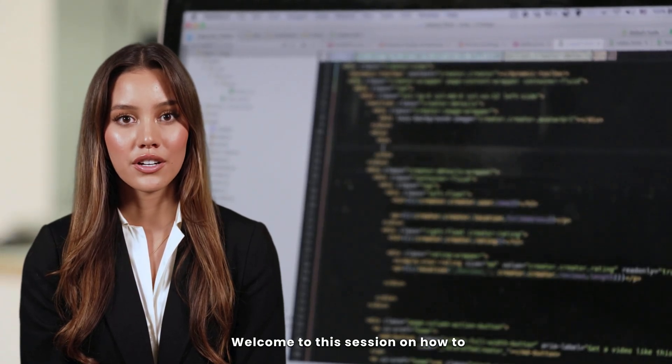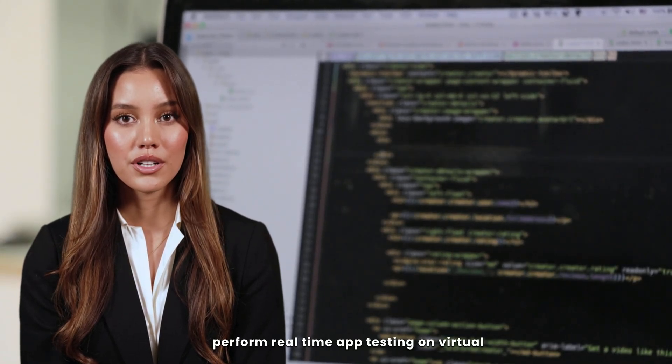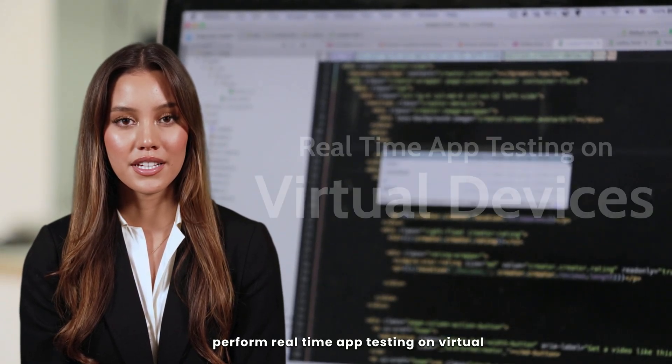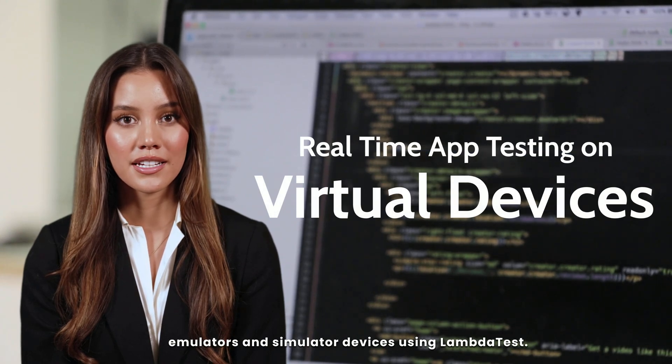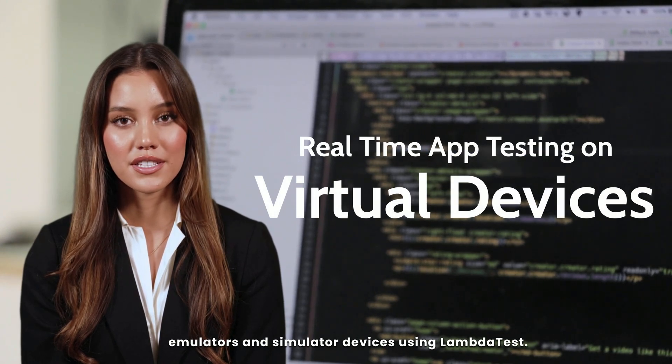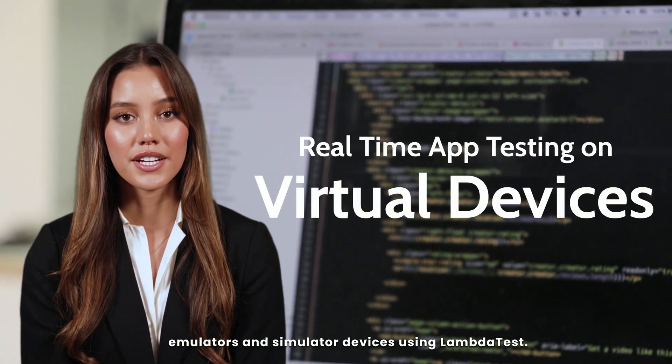Welcome to this session on how to perform real-time app testing on virtual emulators and simulator devices using LambdaTest.